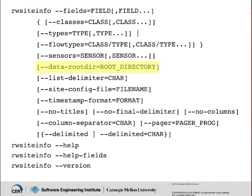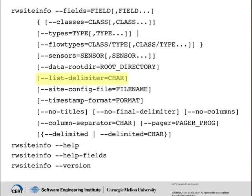The data root dir switch lets you specify a repository location different from the default set by your environment variables. List delimiter lets you change the separator for the lists from the default comma to any other character.